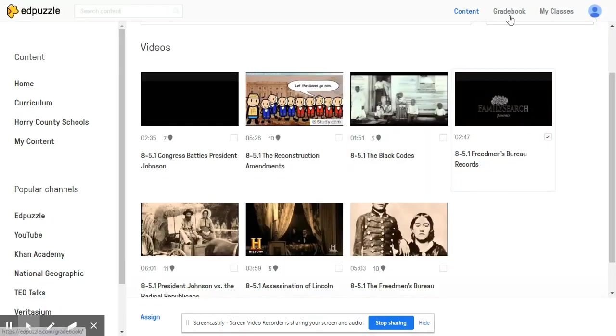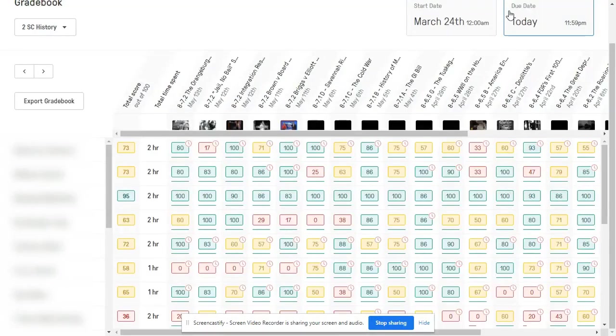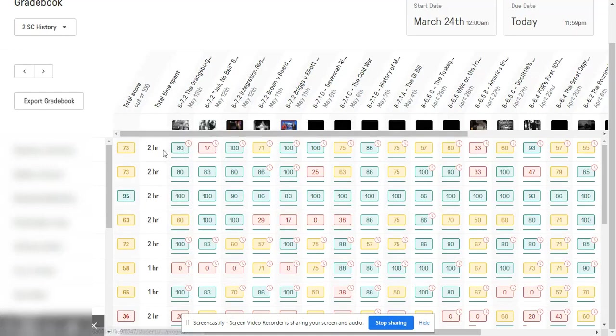Edpuzzle gives us this gradebook feature so that we can track all of our student learning and see exactly who is doing what and how much time students are spending in their videos and how much they are mastering their learning.